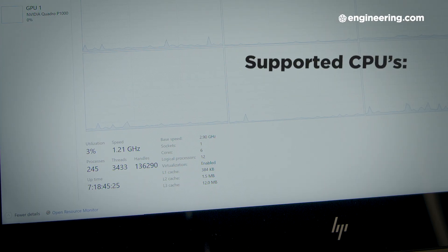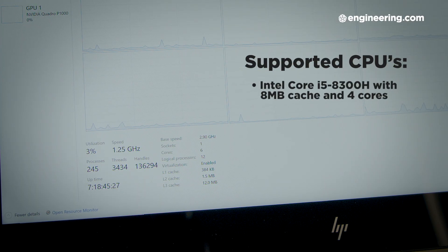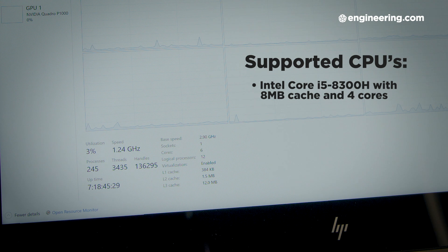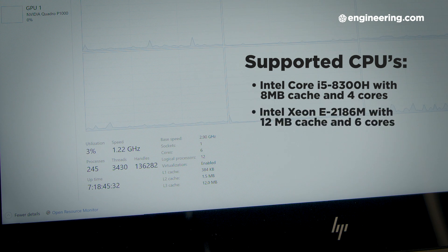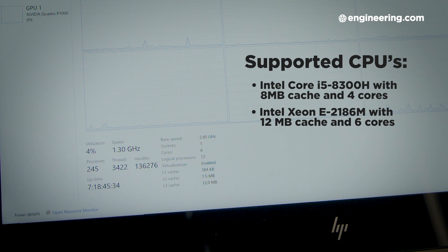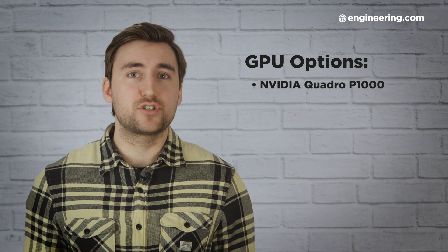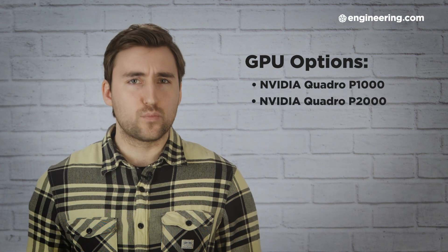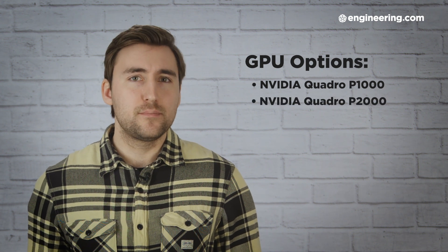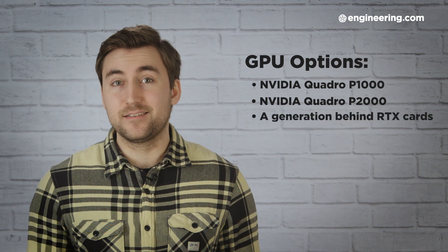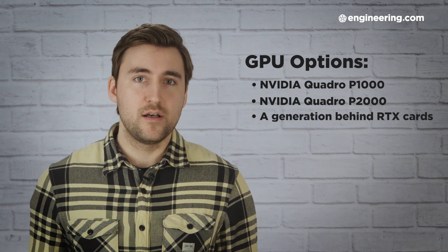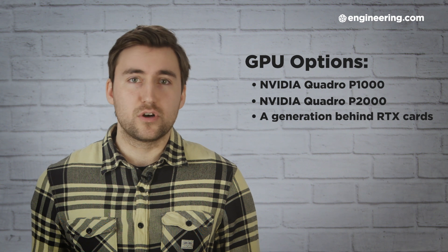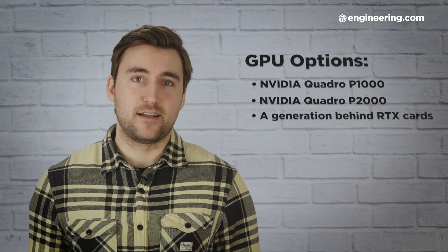The ZBook Studio X360 supports a range of processors, from the Intel Core i5-8300H with an 8MB cache and 4 cores, up to the CPU in our review unit, the Intel Xeon E2186M with a 12MB cache and 6 cores. The GPU can be either an Nvidia Quadro P1000 or P2000, both of which are workstation class graphics cards, but they're also both a generation behind the latest Quadro RTX cards. Though those did just start shipping, so I'll cut the X360 some slack there.